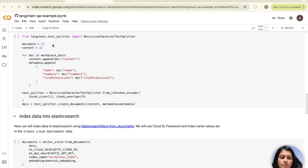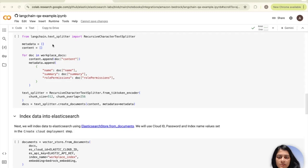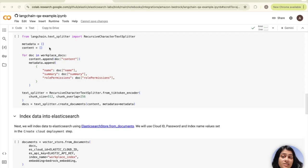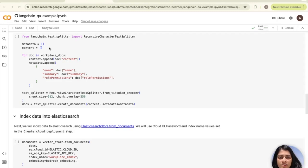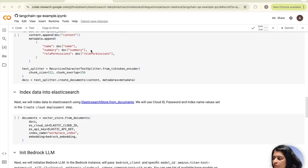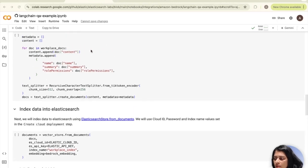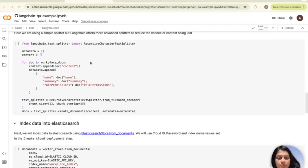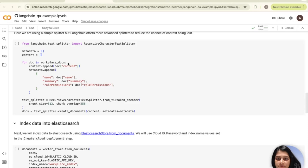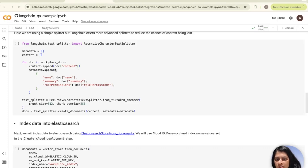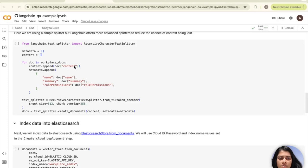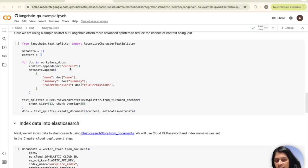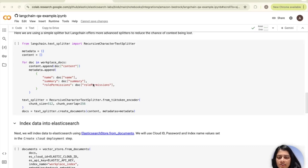Initializing lists is then done using two empty lists: metadata, which will be used to hold metadata like names and role permissions for each document, and the content list will be used to hold the text content. Next, we loop through the workplace docs that we created. A for loop is used to iterate over each document in workplace docs, which we deserialized from JSON earlier. For each document, the content of the document is appended to the content list. A dictionary containing metadata, which is name, summary, and role permissions for the document, is created and appended to the metadata list.